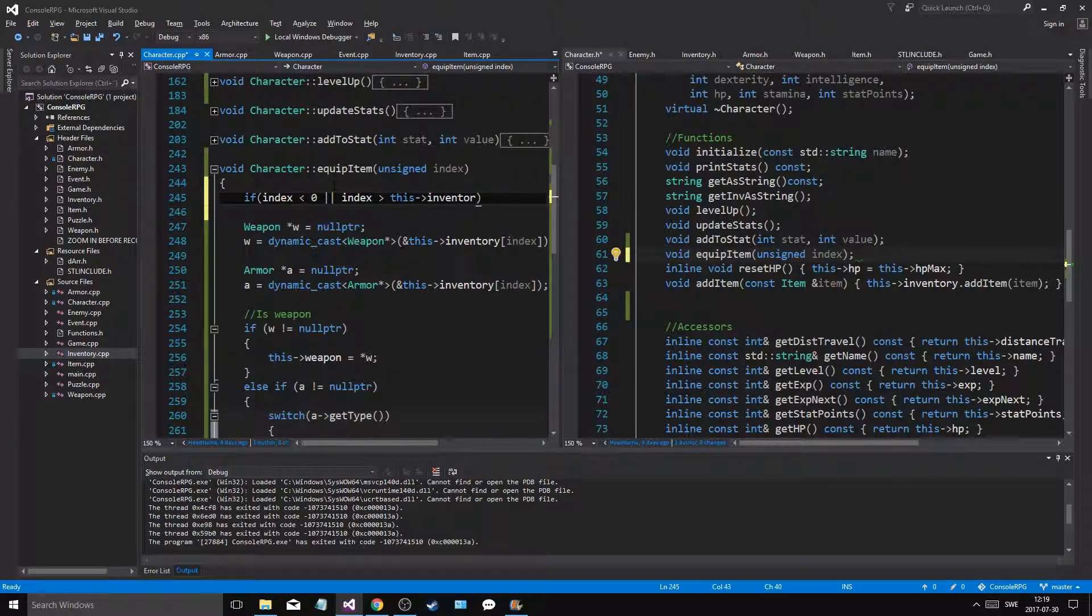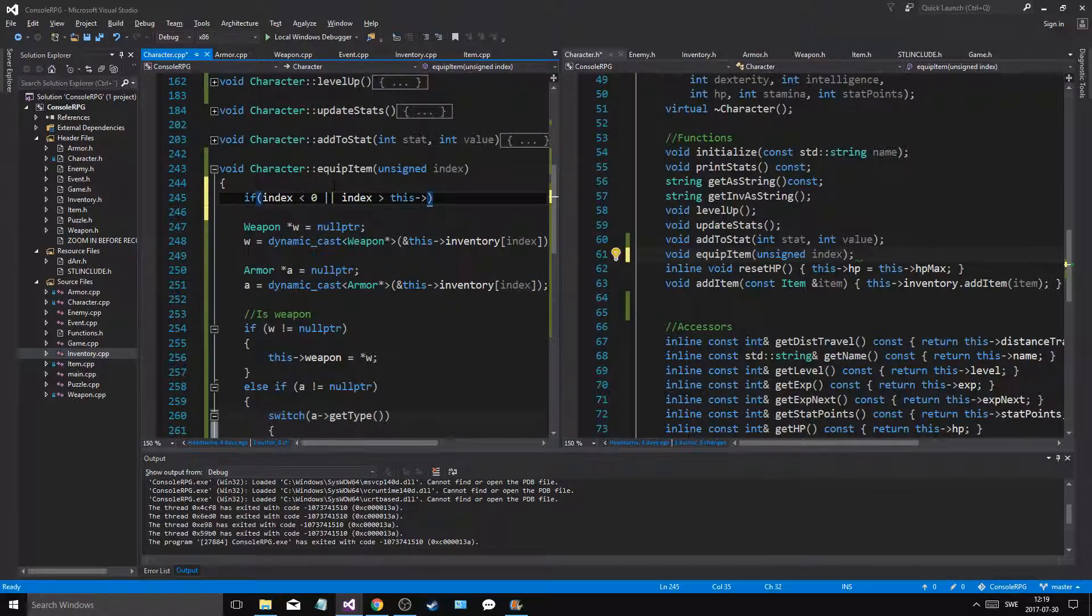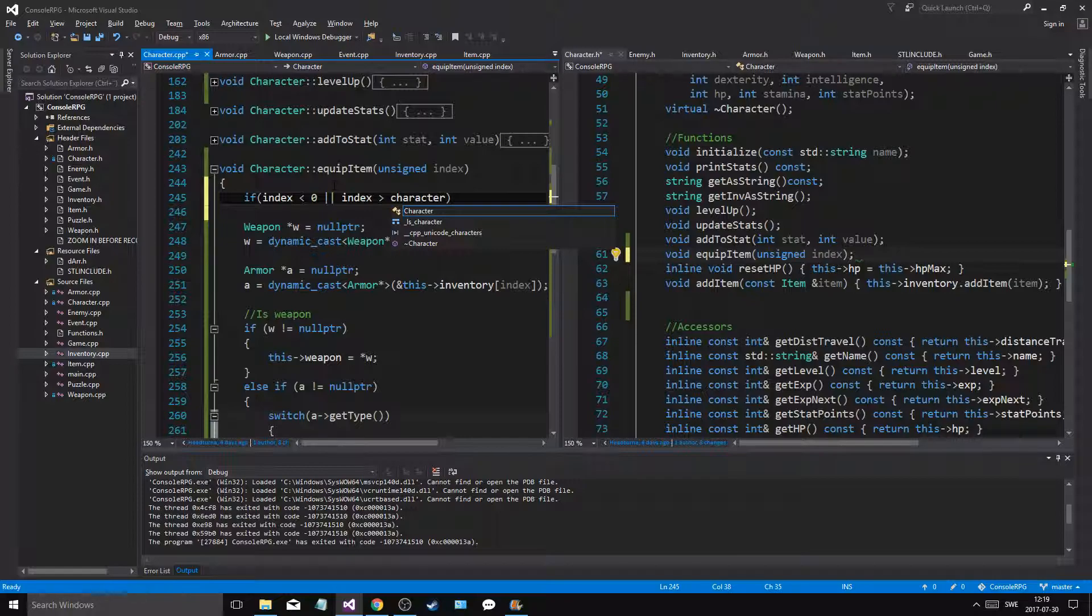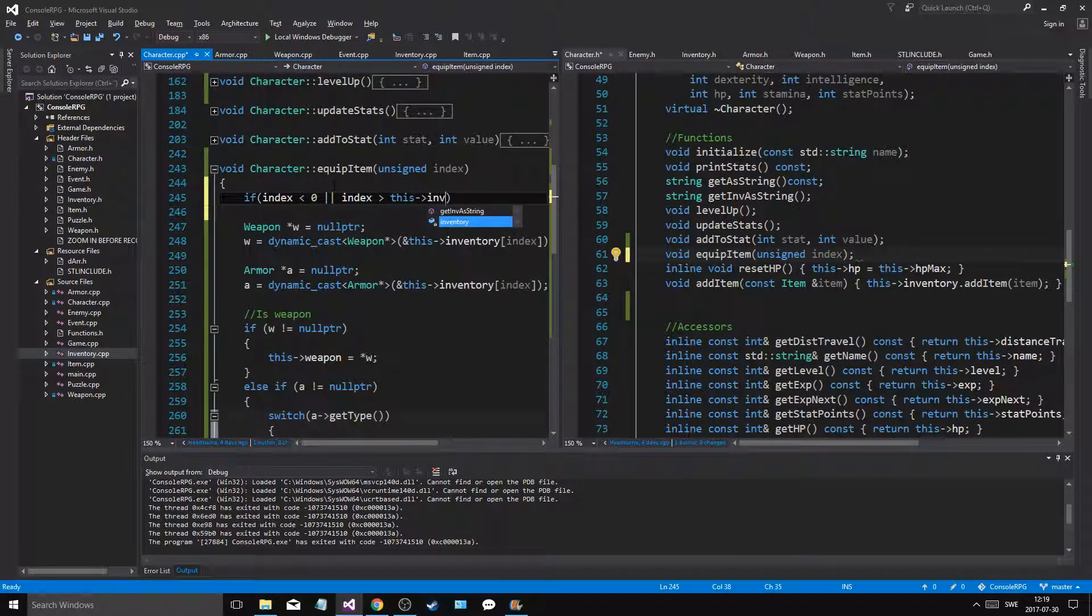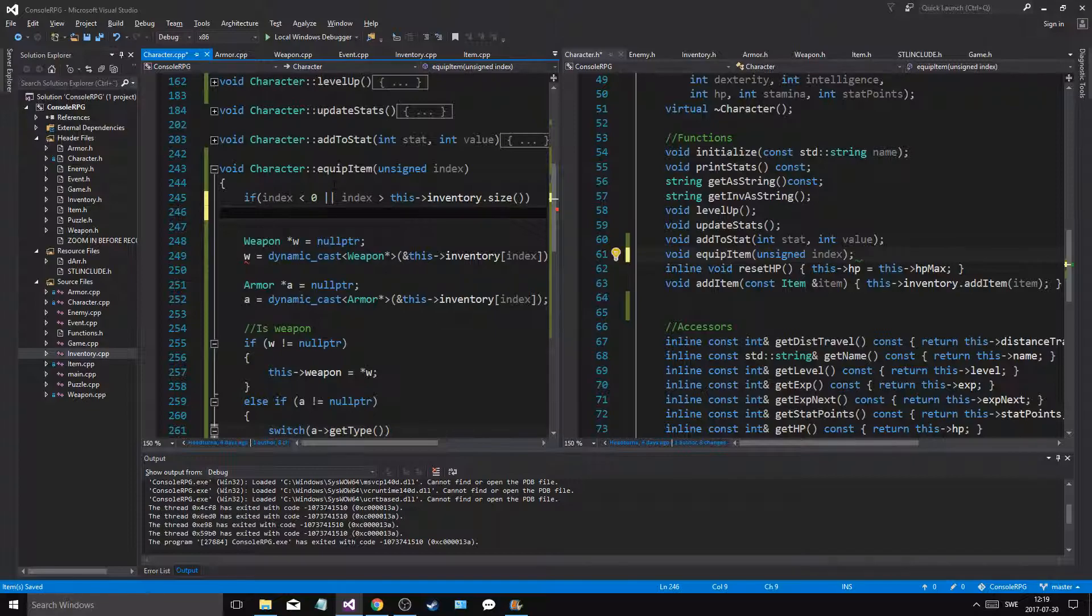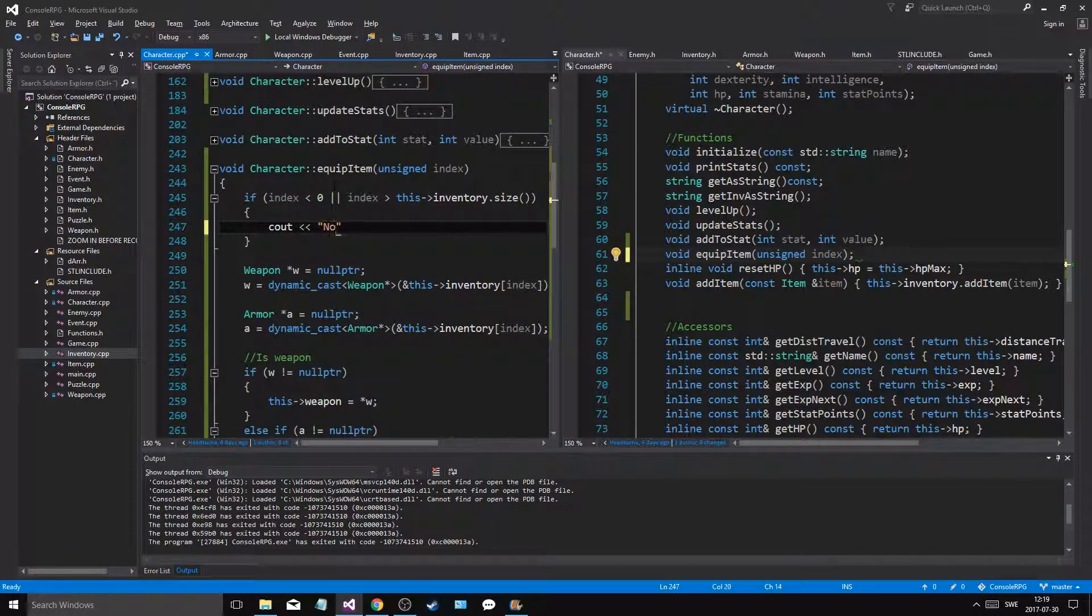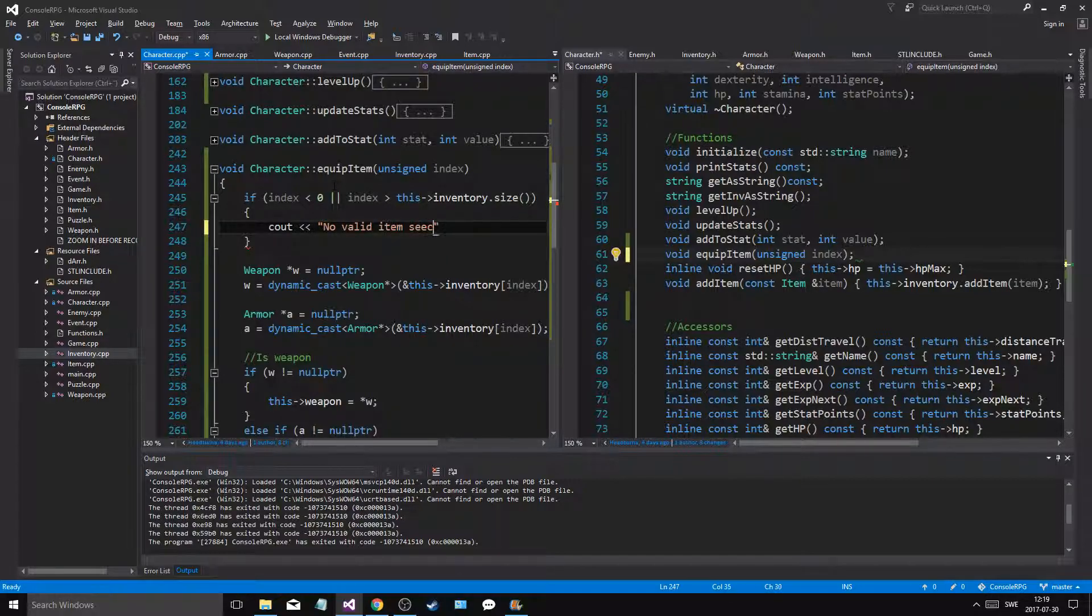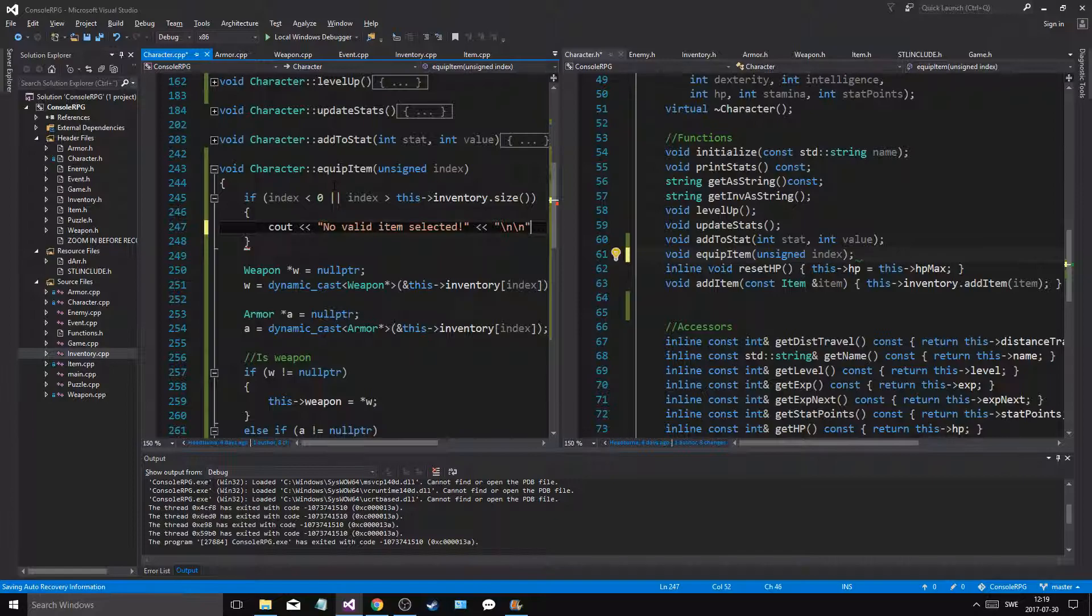Or index is greater than this inventory, no. My index is greater than character. Am I in character? Oh wait, this inventory dot size. And we'll say cout, no valid item selected. No valid item selected. New line, new line.